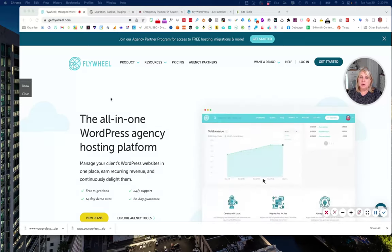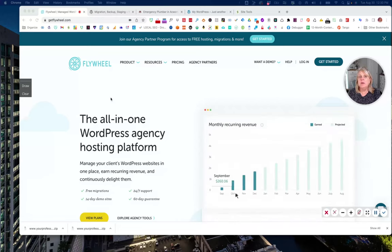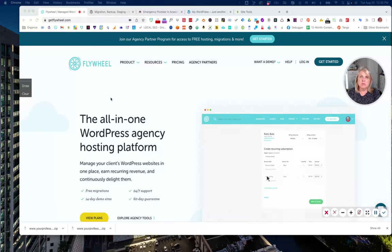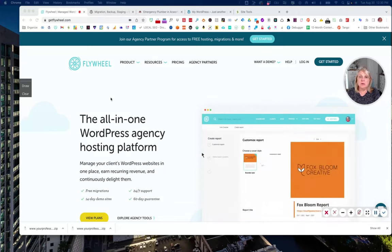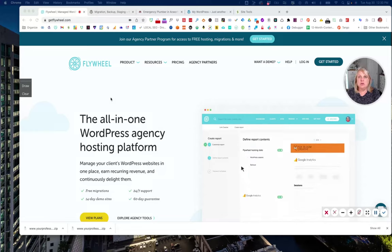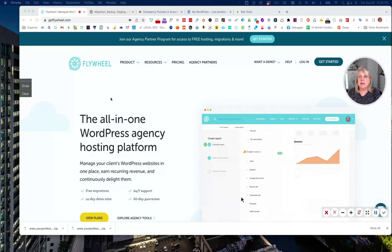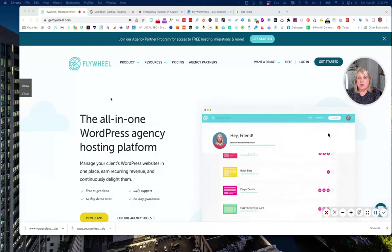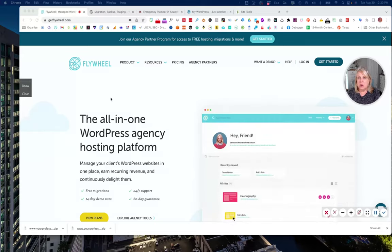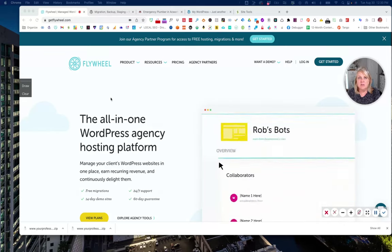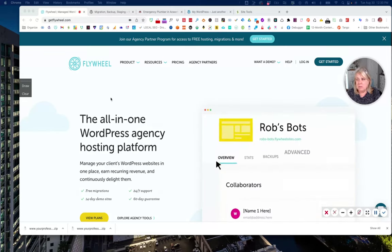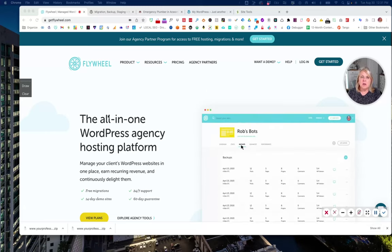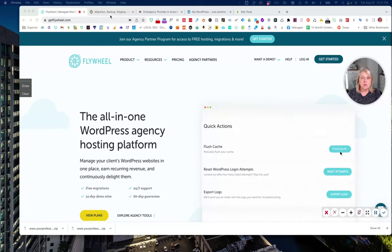Flywheel is a managed WordPress hosting platform and they have a very secure system. If you've had any experience or tried to migrate a website over to another server, you'll find that the website doesn't deploy correctly and gives you some errors. I'm going to show you a very simple process — it'll take you less than 10-15 minutes — and how to resolve those issues.